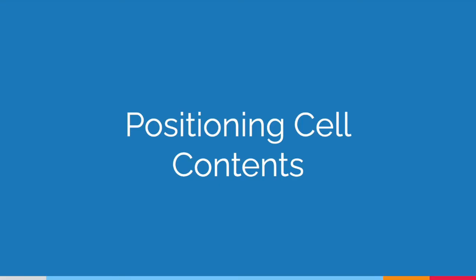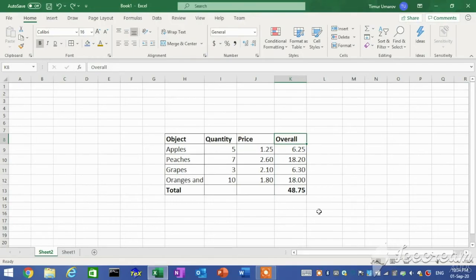Positioning cell contents. You can change the alignment, indentation, and orientation of cell contents, wrap the contents within a cell, and merge cells. You can align content to left, center, right, top, middle, or bottom on the Home tab in the Alignment group.